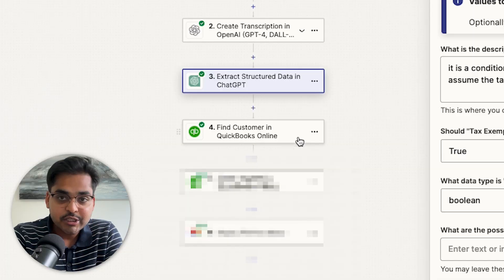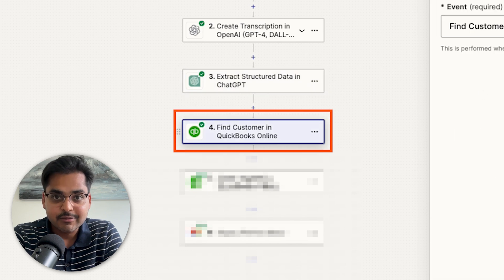Think of it like working with an intern — give clear instructions so they don't make mistakes. Once you test the step, you'll be able to see if everything from your voice note to your data extraction is happening correctly. We'll move on to the next step, which is to find the customer in QuickBooks.